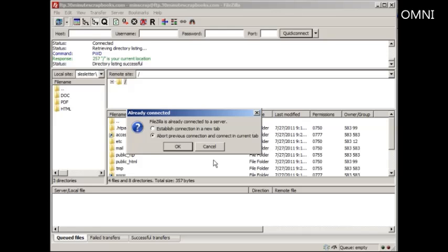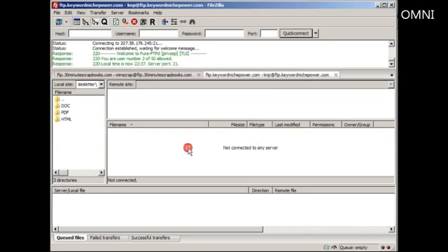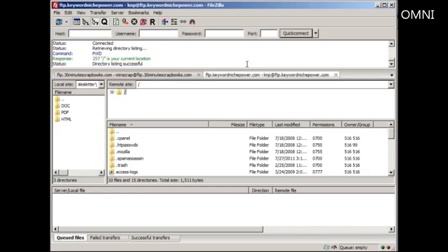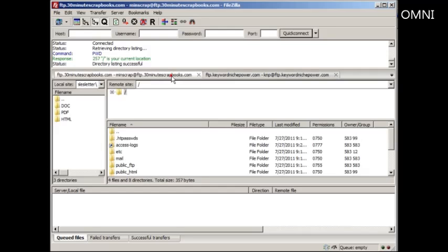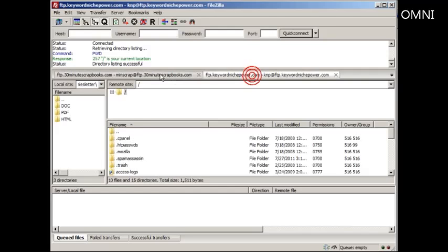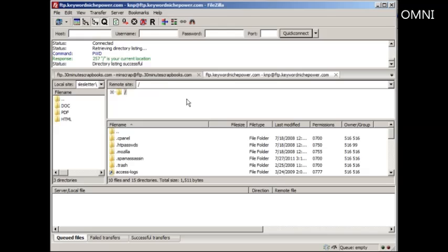So I'm going to choose this one, and as you can see, I have access to two different FTP accounts. So as you can see, if I'm uploading two different sites or three or four or five different sites, then I can keep all these sites open and then multitask between them.